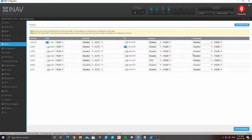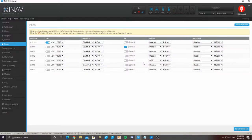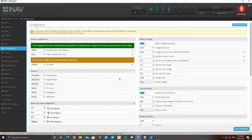Now we're going to come out to Ports and set up everything so the flight controller knows where things are plugged in. The first thing is USB — there's a dedicated port for connecting to the flight controller, don't touch this at all; everything in the first row should remain completely untouched by default. For UART1, set that as serial RX — make sure serial RX is checked and everything else is disabled. UART2 and UART3 should be blank. UART4 we have our GPS on it, so come down to sensors and click GPS. At UART6 we have telemetry — enable Smart Port and that's going to give us telemetry to our radio. UART7 is again empty. Once all of this is set up, make sure you hit save and reboot.